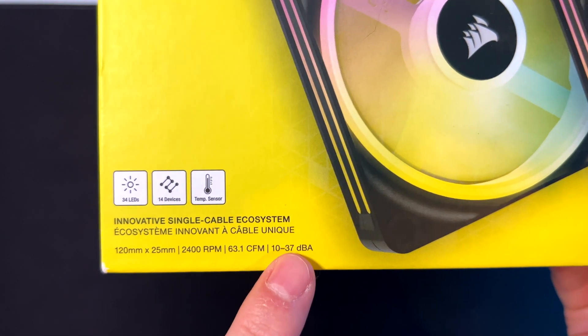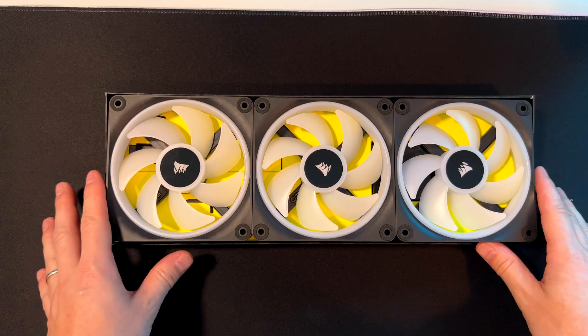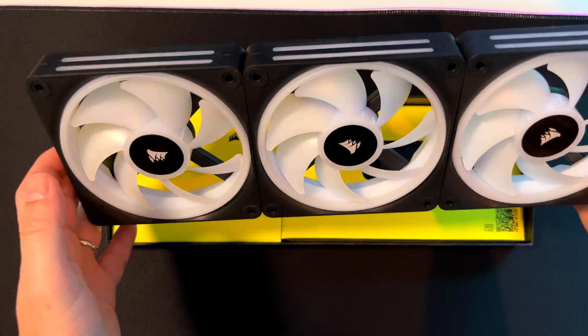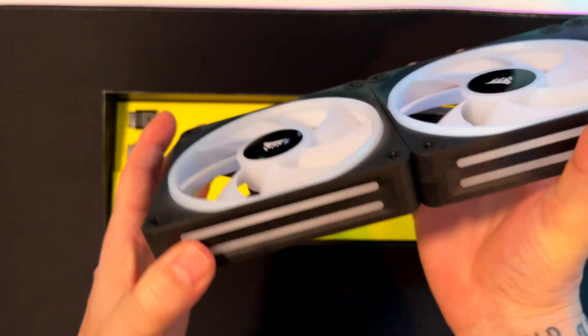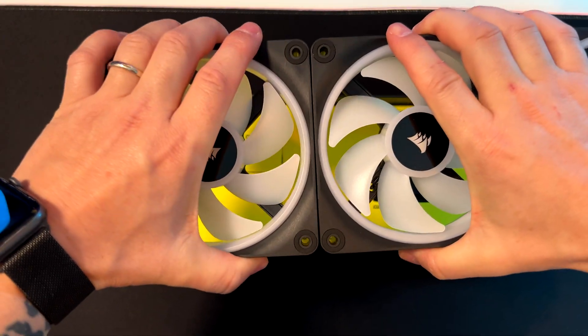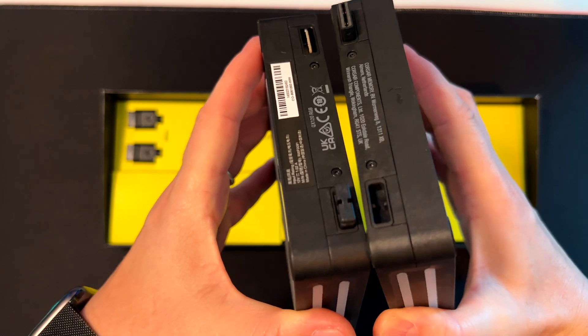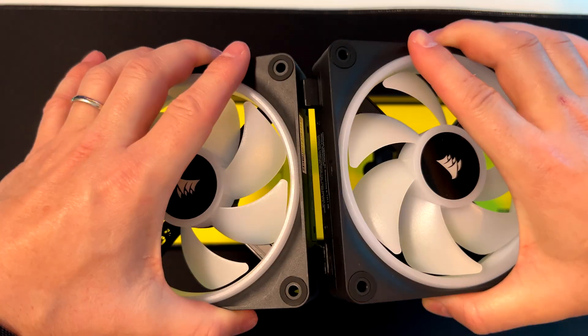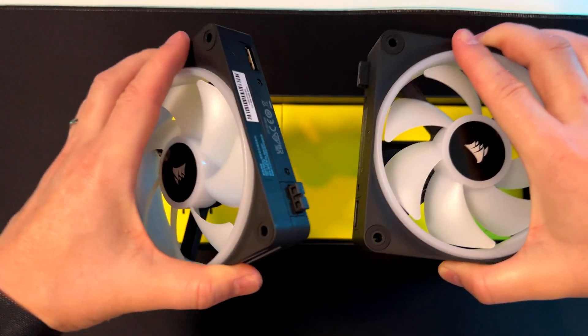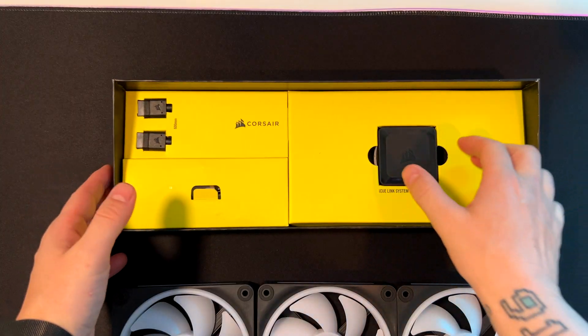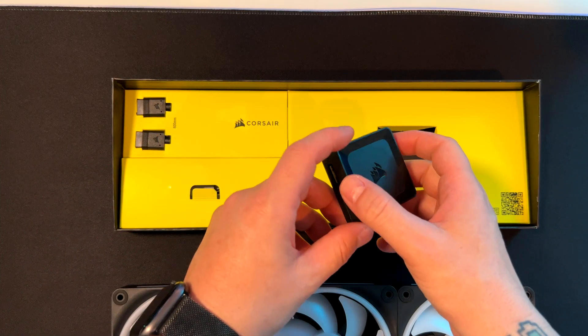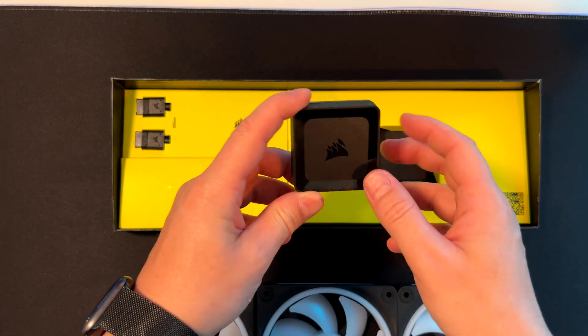Inside the box, the three fans are pre-connected. If you want to remove them, just pull like so. Keep in mind these are magnetic, so you'll feel a little resistance when removing the fans. We also have the controller since this is a starter kit.